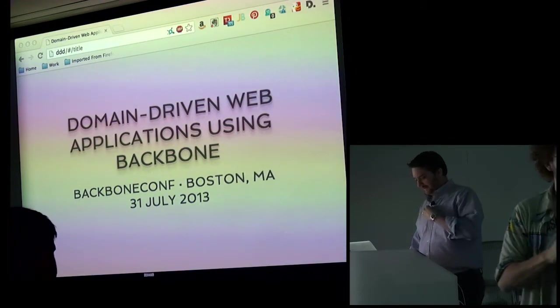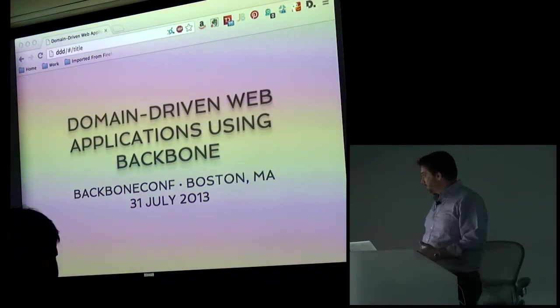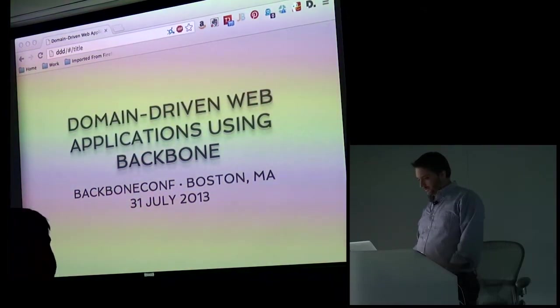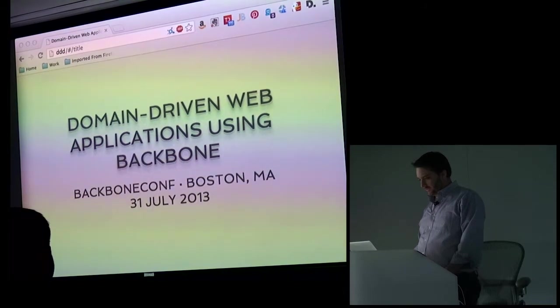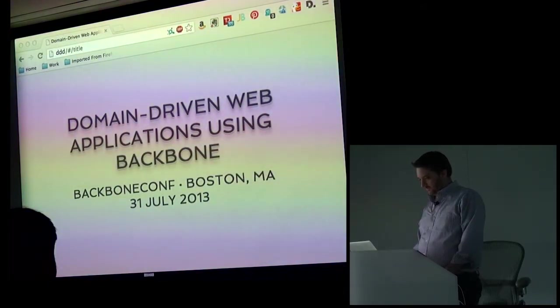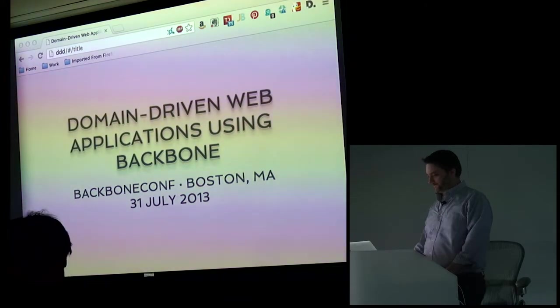Thank you everyone. So today I'll be talking to you about domain-driven web applications using Backbone.